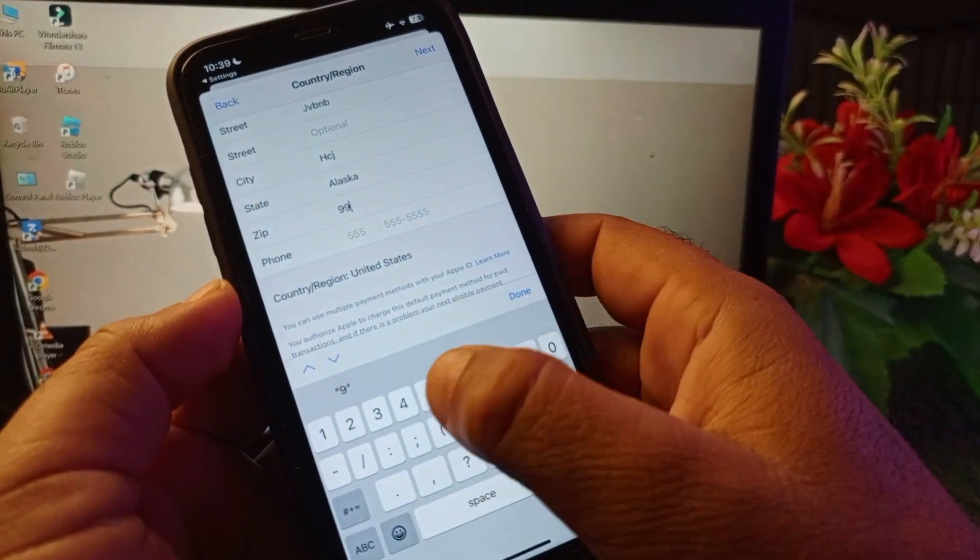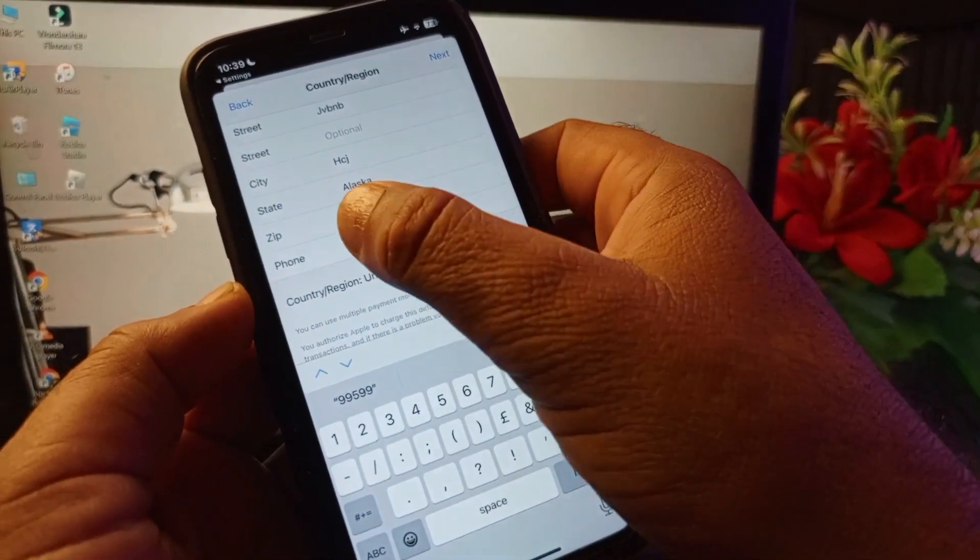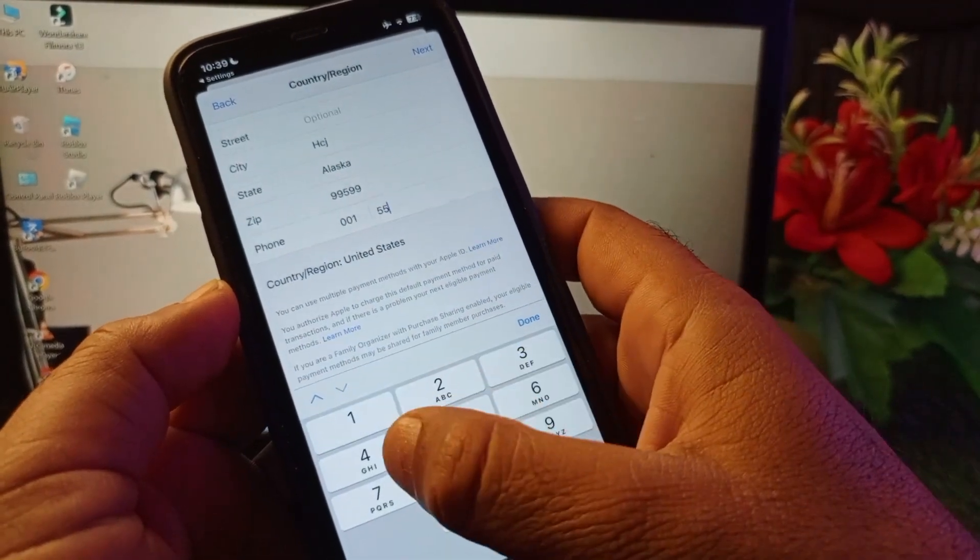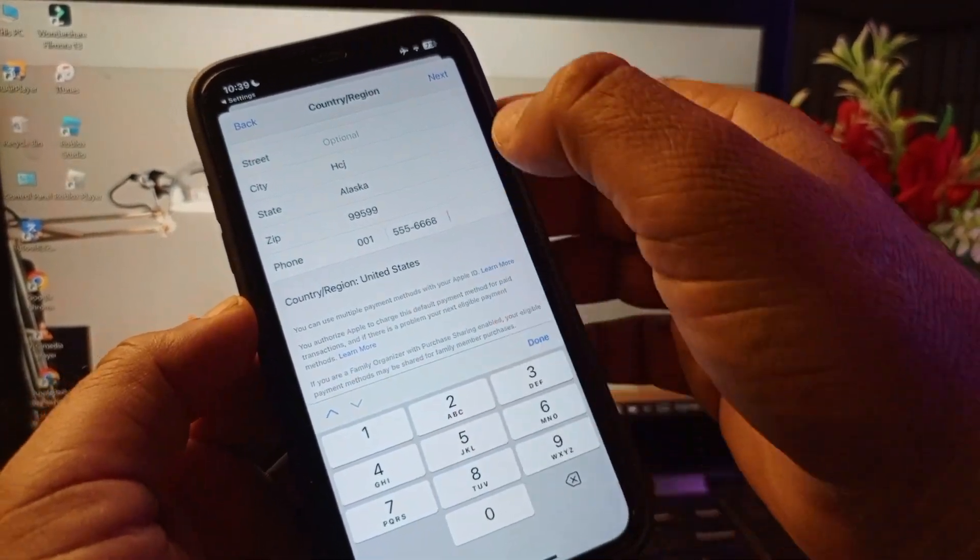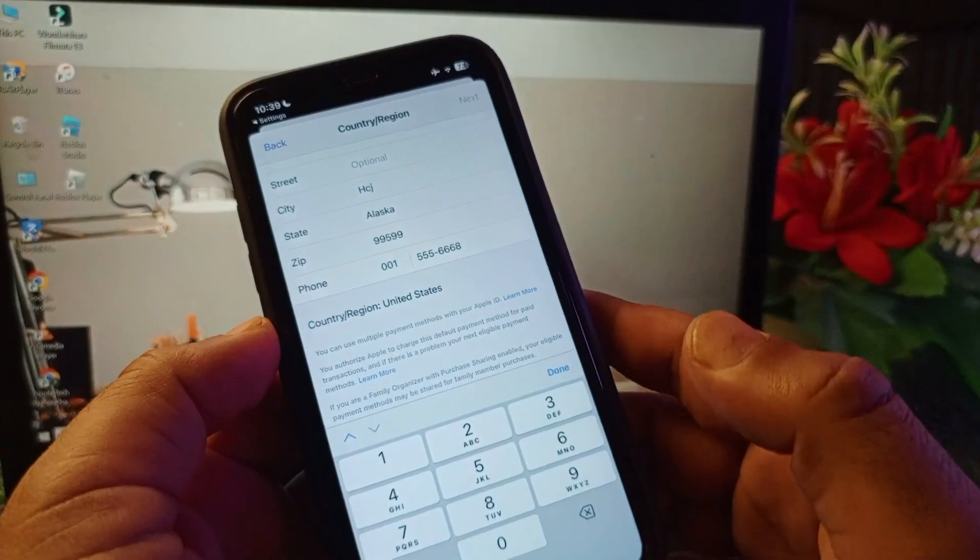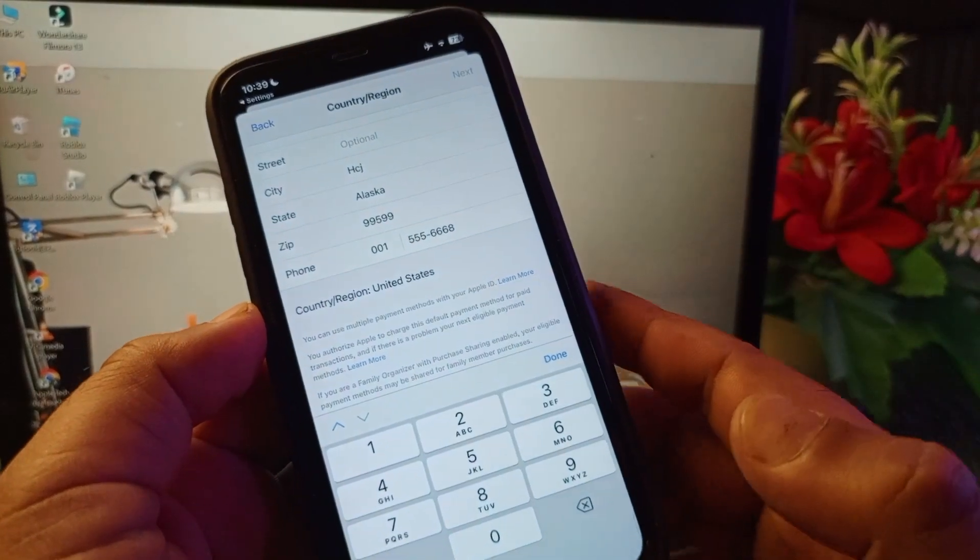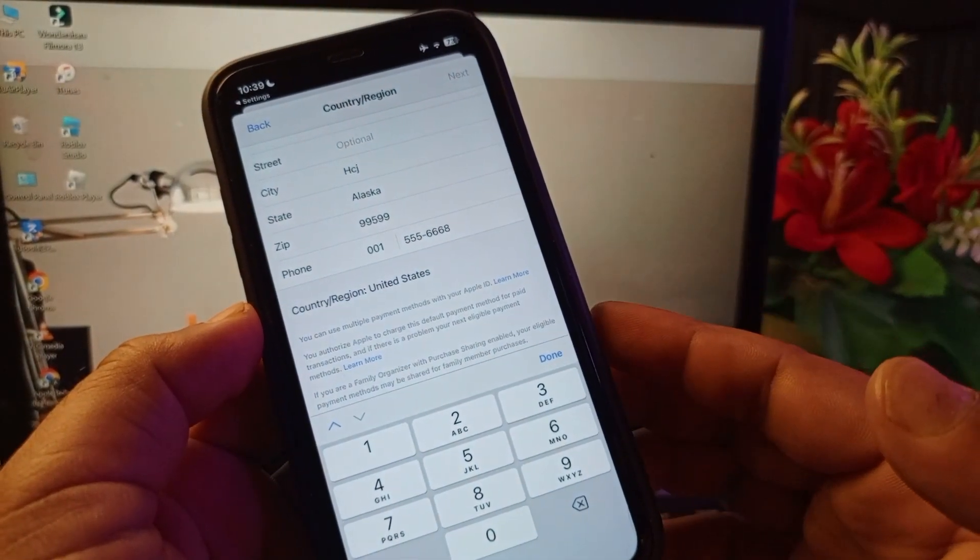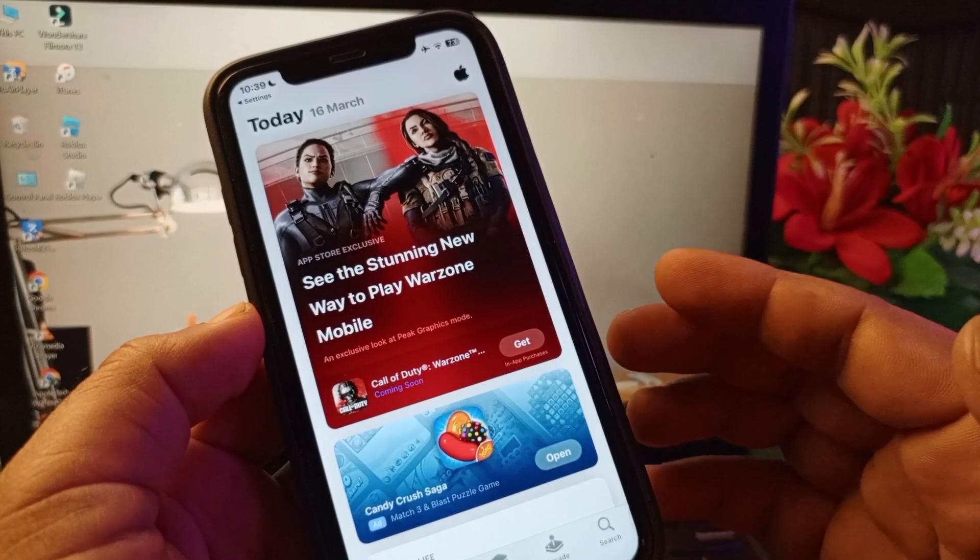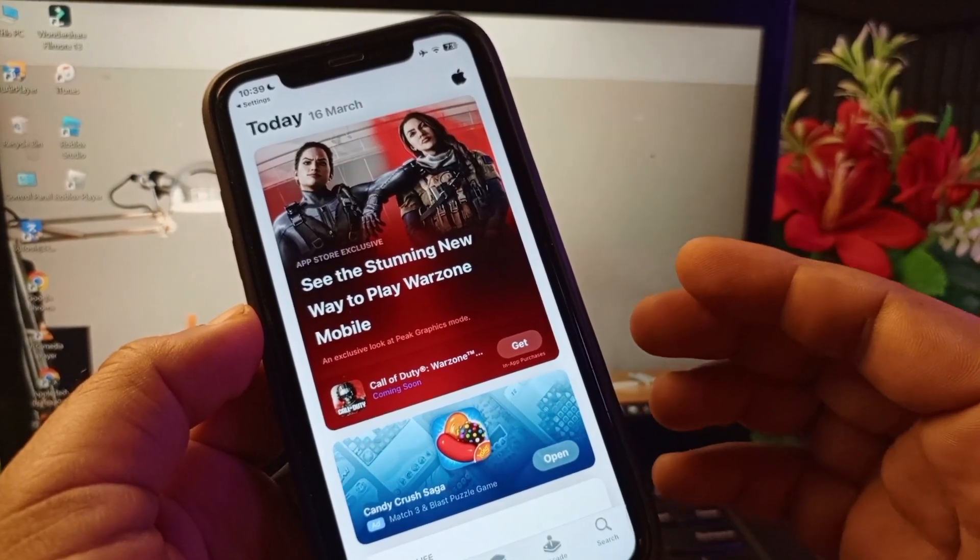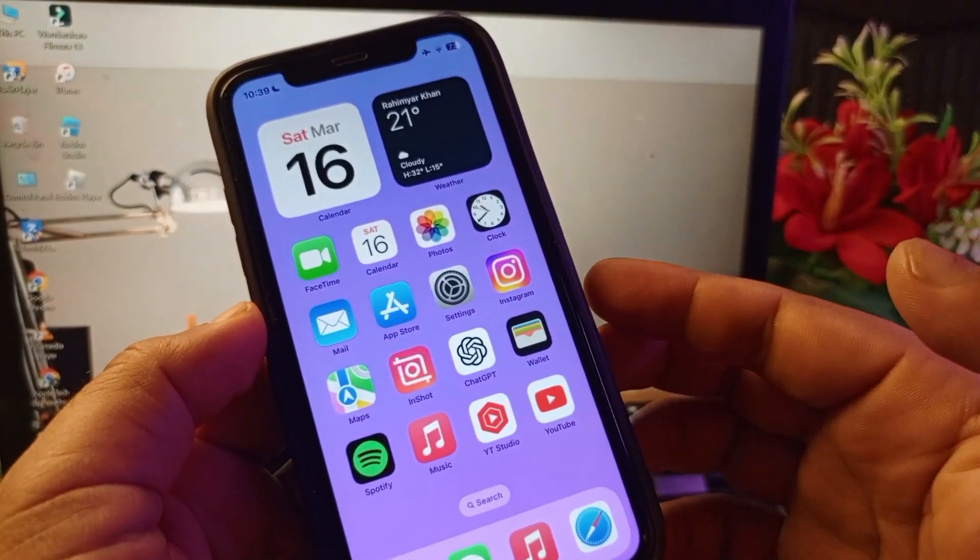After this, you may write your phone number. Now you may click here on Next. You will check that your country region will be changed and your problem has been fixed. By all this method, you can fix it very easily. This is the video guys.